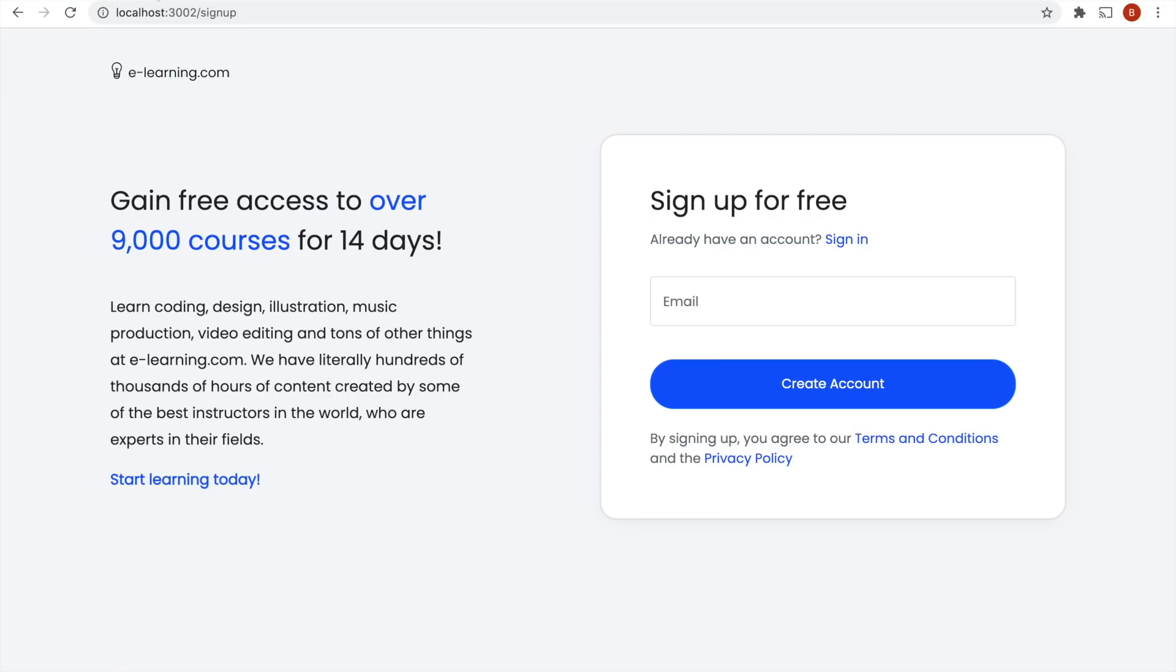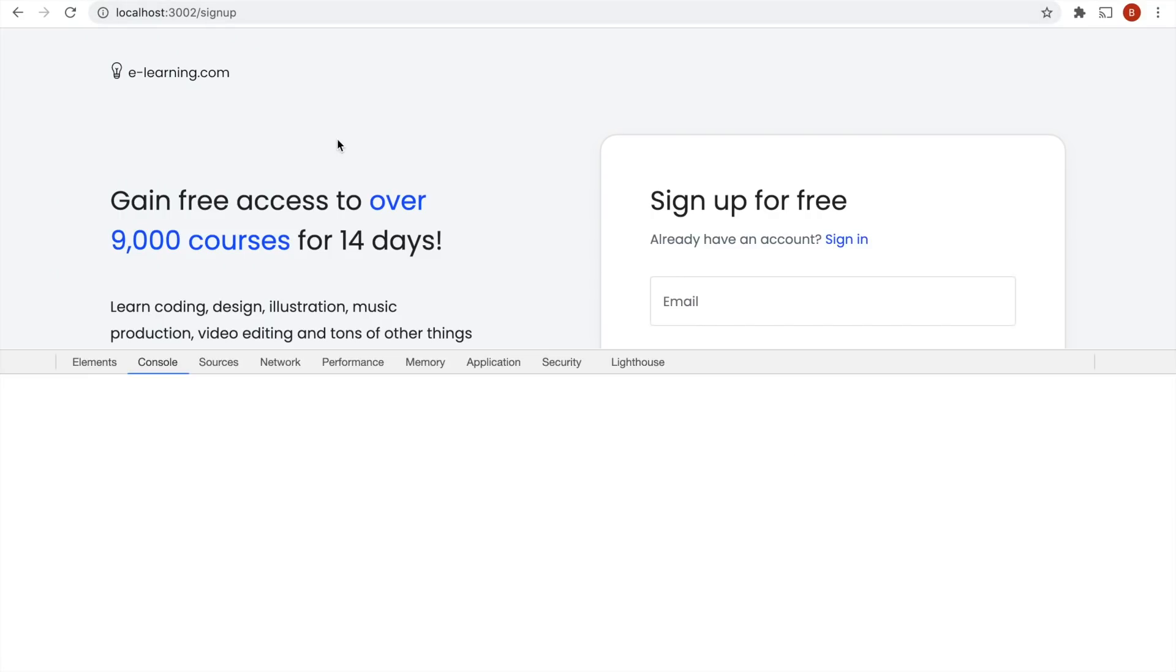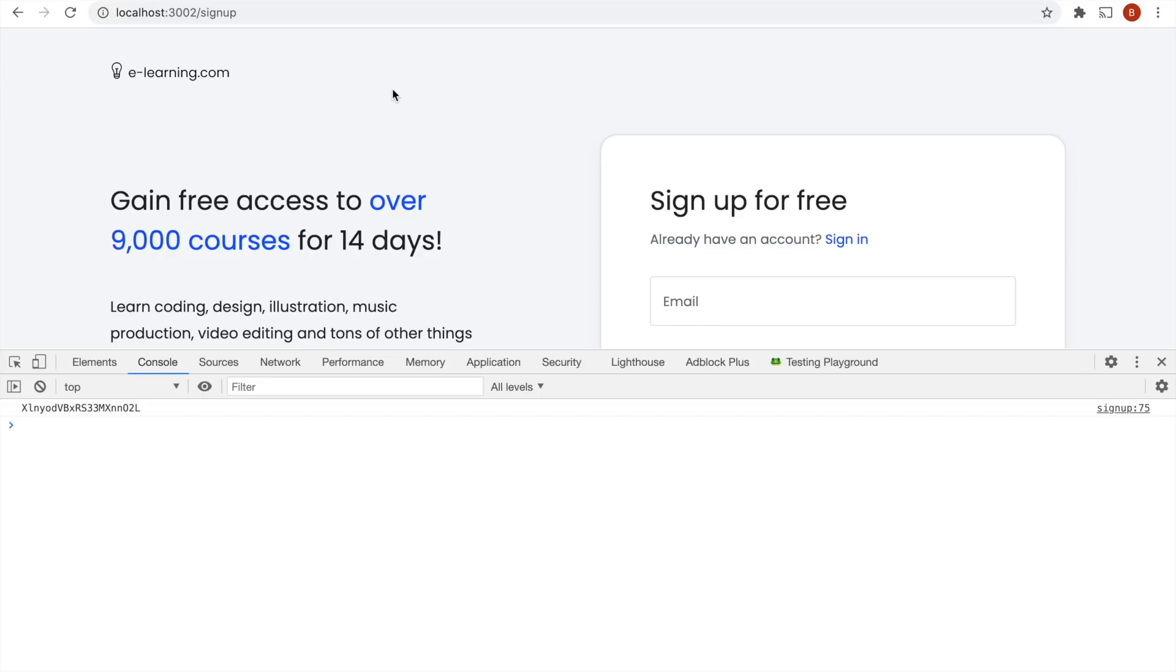Let's open the developer console and reload the page. Here's a visitor ID returned by the Fingerprint.js API. Let's use it to prevent additional signups.